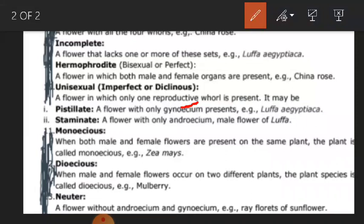Next is staminate flower — that is a flower with only androecium or male part present. Such a flower is known as staminate or male flower. The presence of androecium is what defines a staminate flower.